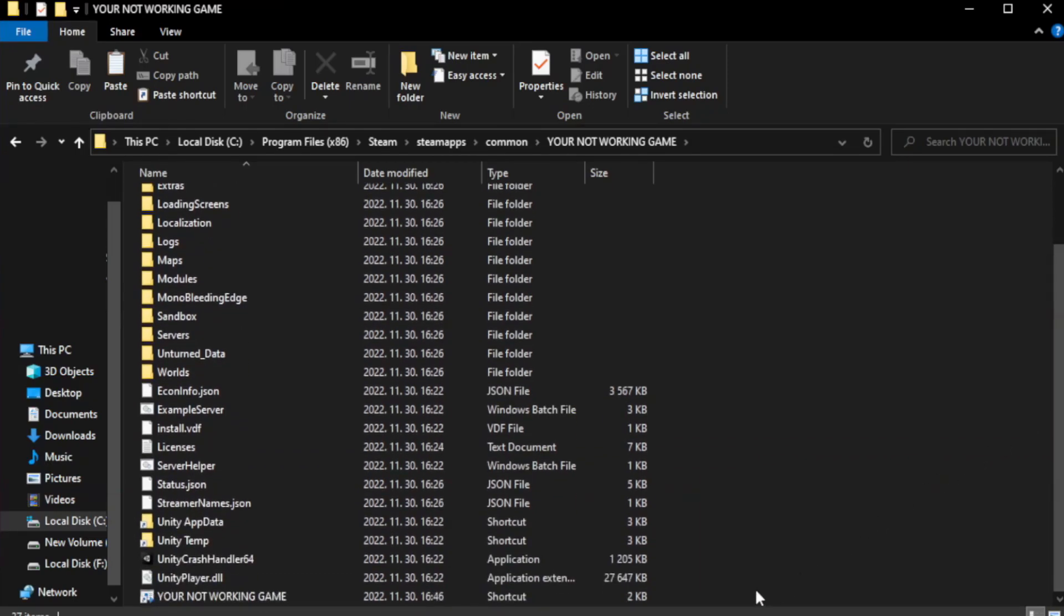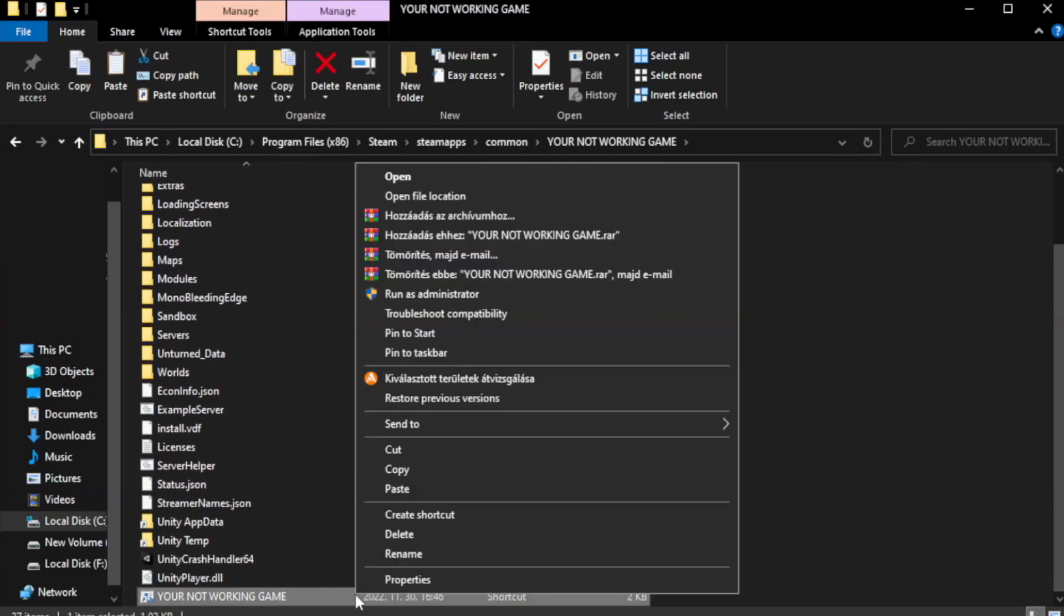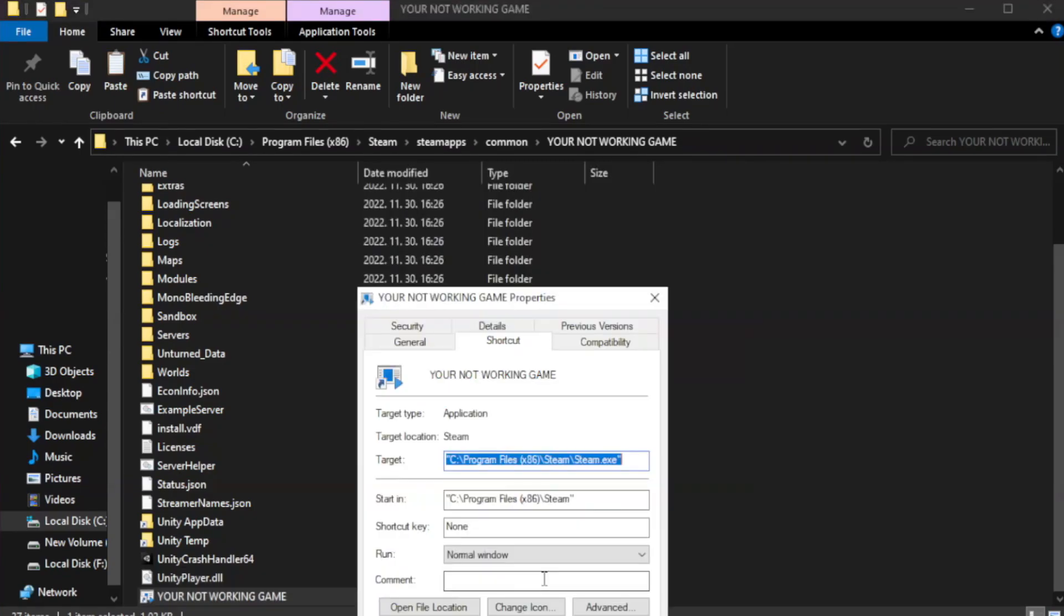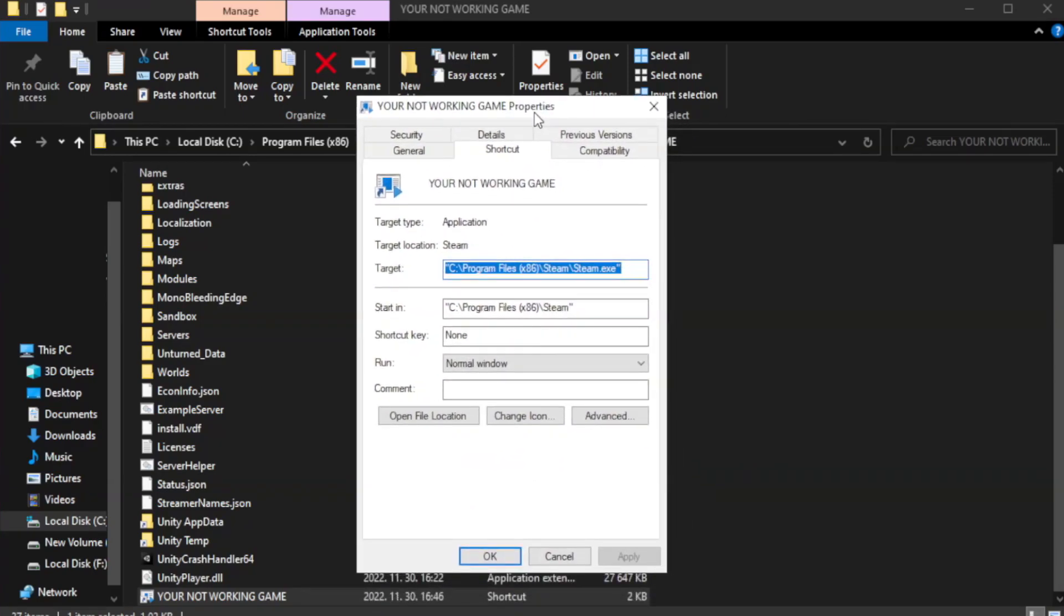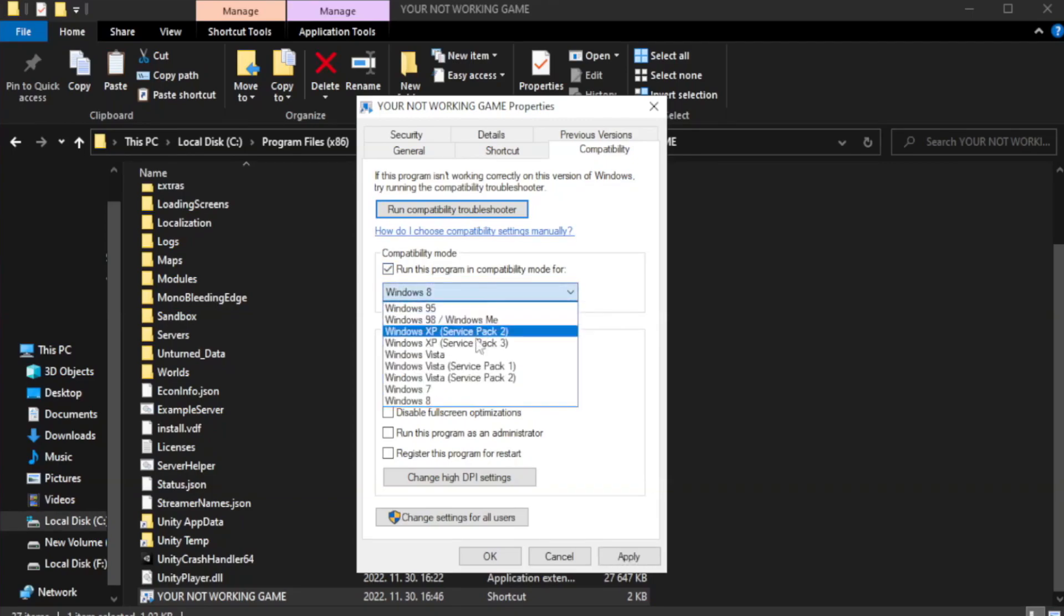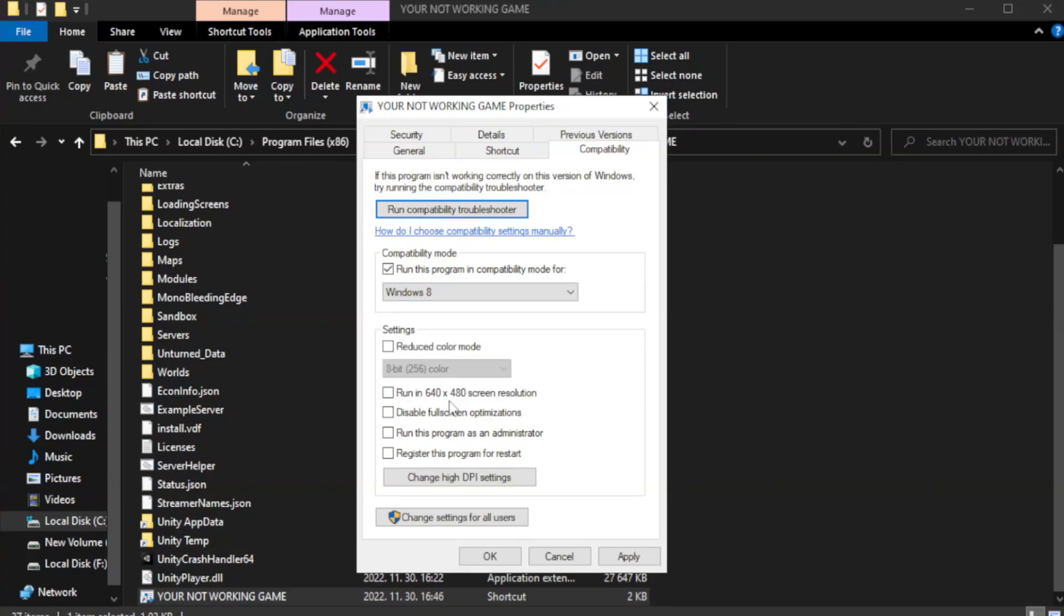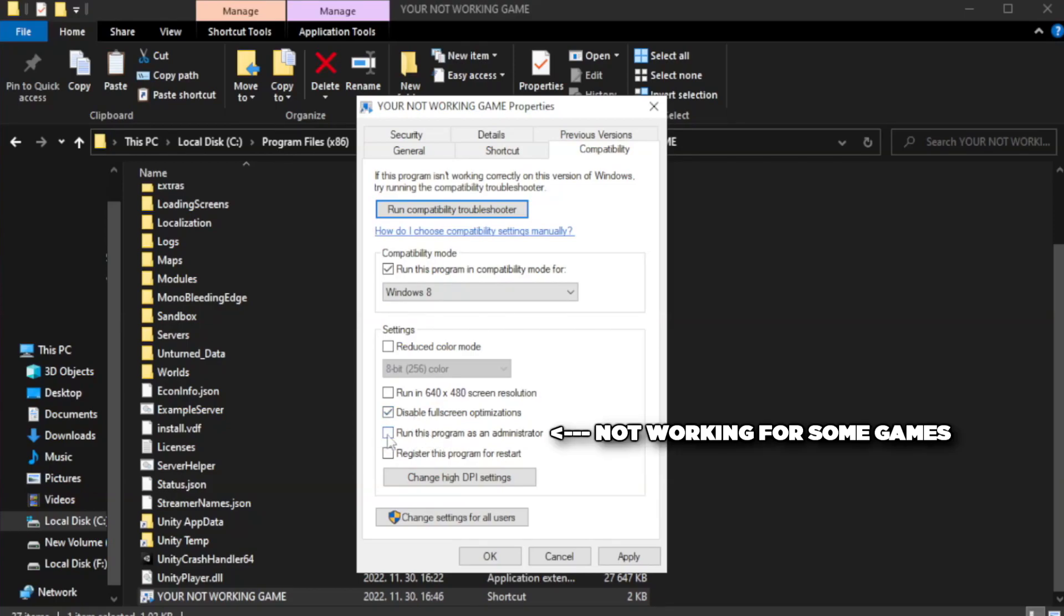Right-click your not working game application and click properties. Click compatibility. Run program as an administrator. Apply and OK.